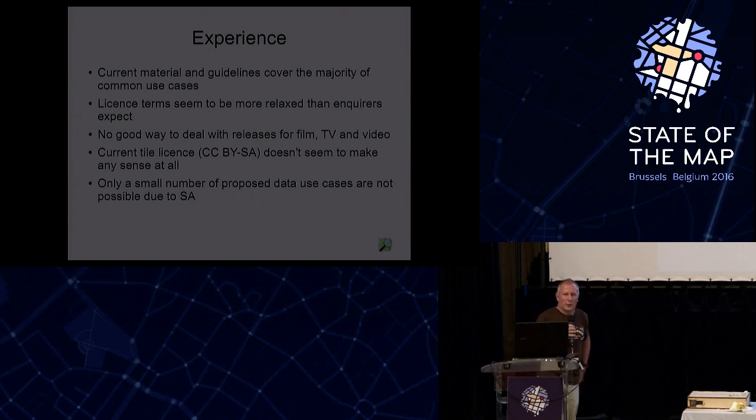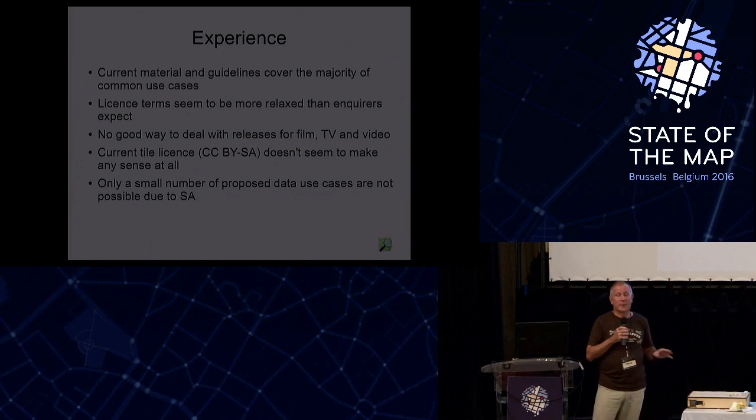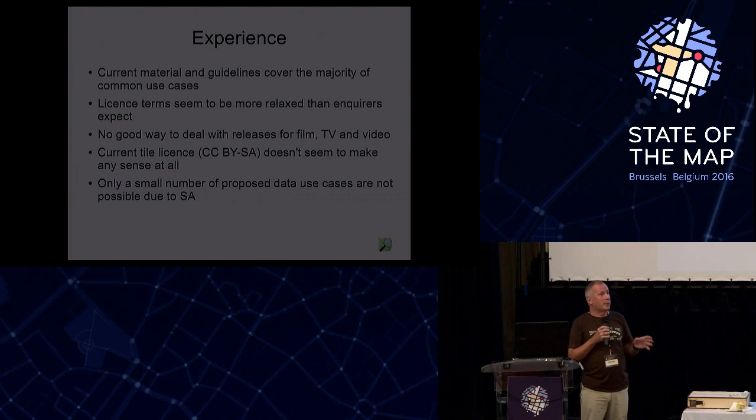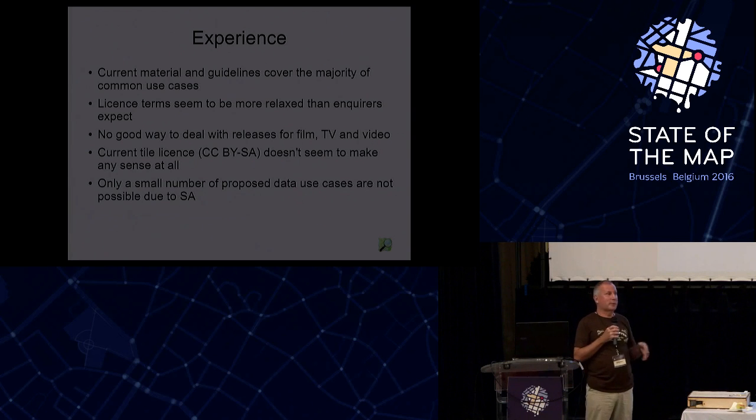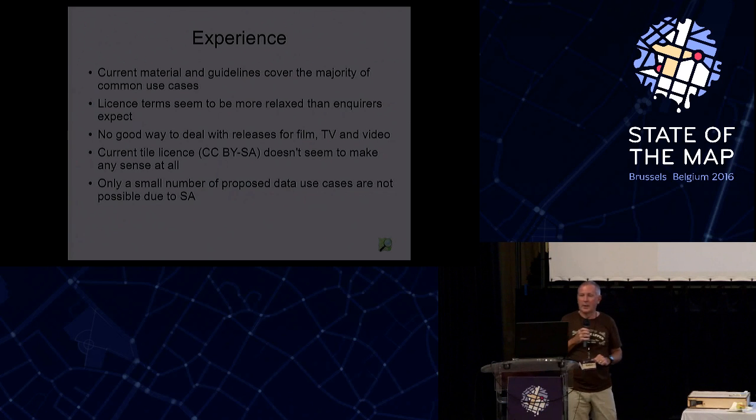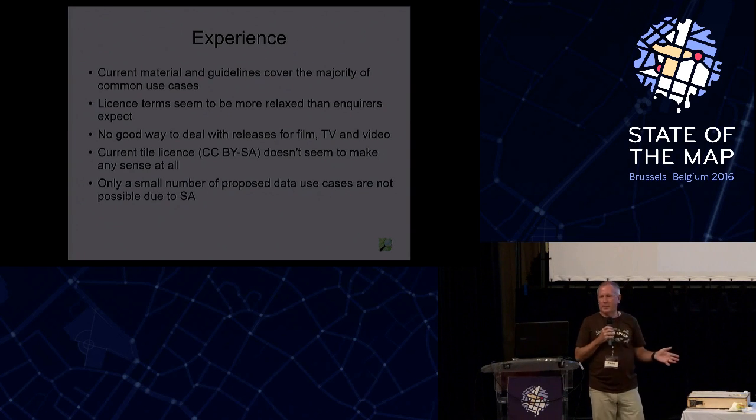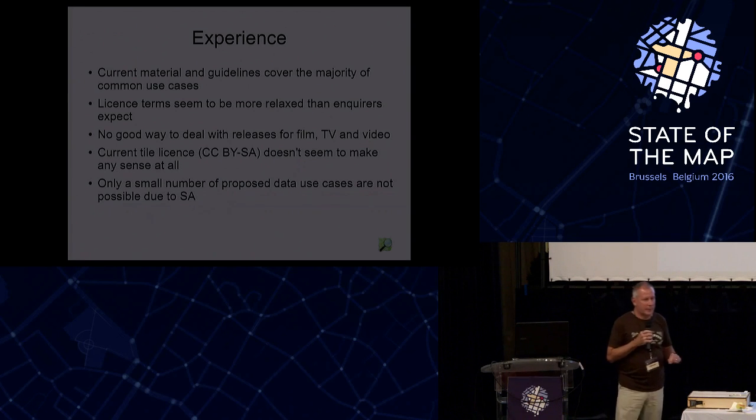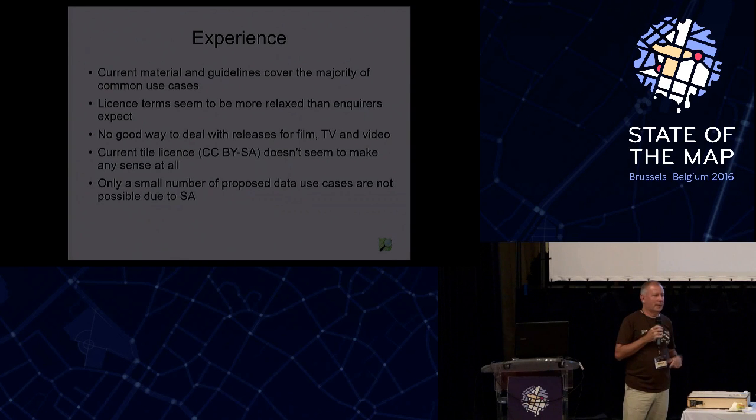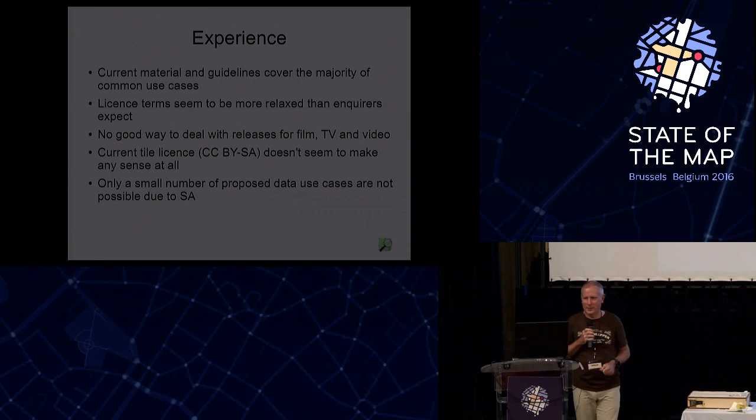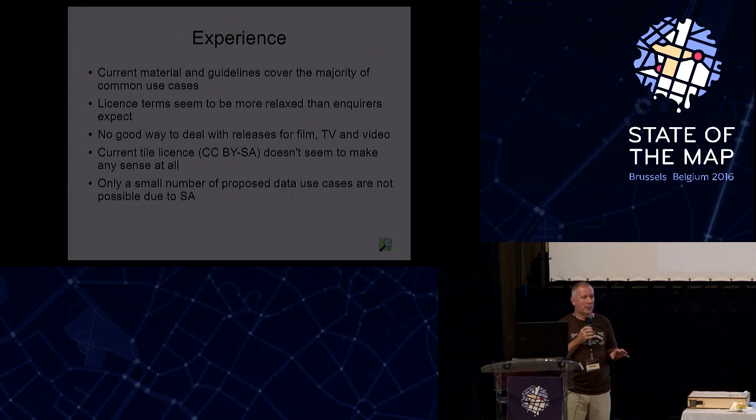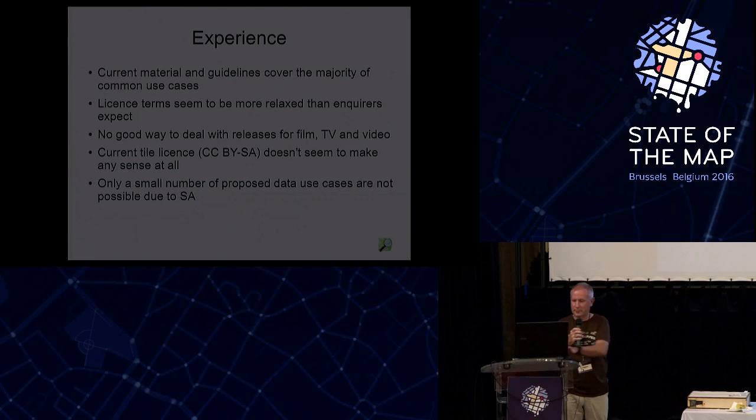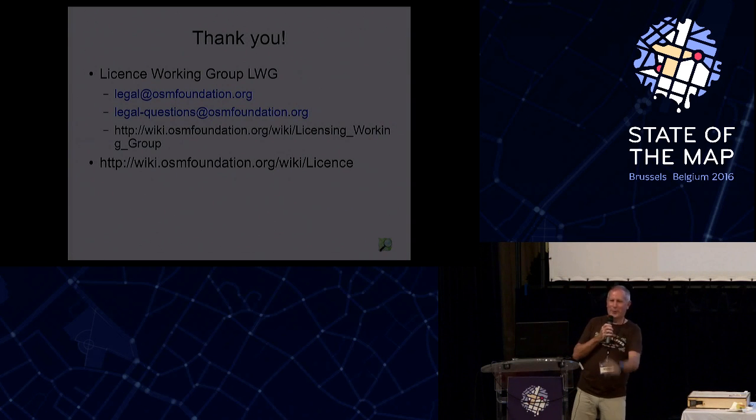And to finish off, experience: our current material and guidelines actually cover most of the use cases. For lots of people the license terms seem to be more relaxed than they would actually experience. There are all these people that are asking about commercial use. There's currently no good way to deal with releases for film, TV and video. And the current tile license, which most of these media releases refer to, actually doesn't work at all. It doesn't make sense. It's a historic leftover. And if we should change something, then we should probably change that. And only a very small number of the proposed data uses wouldn't actually be possible under our current license regime. Nearly on time.